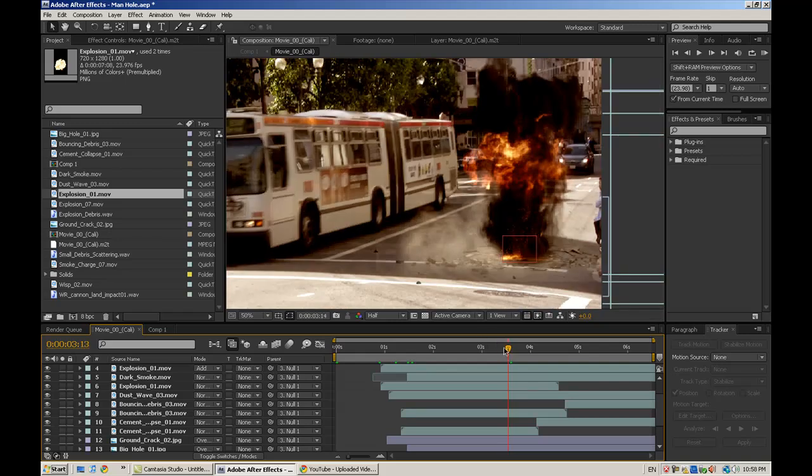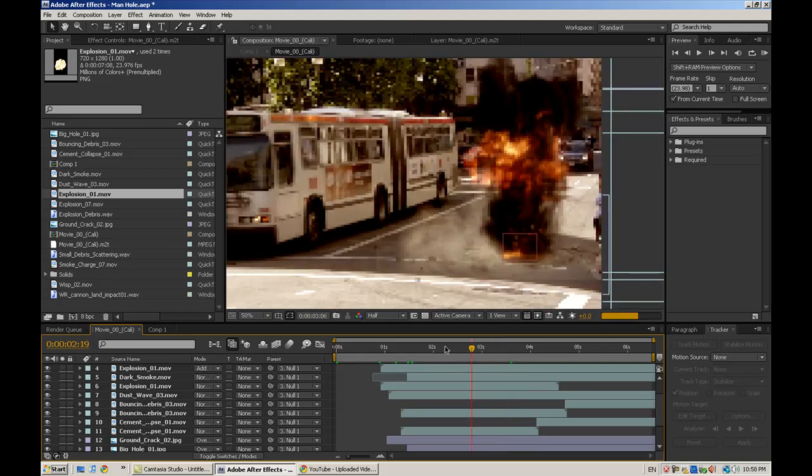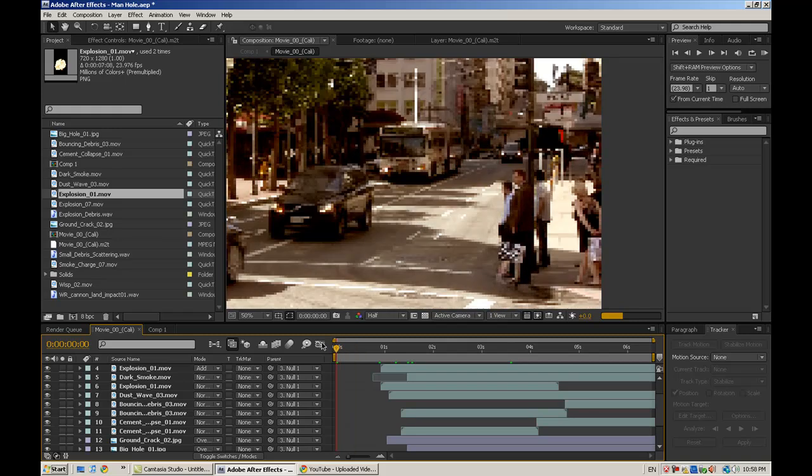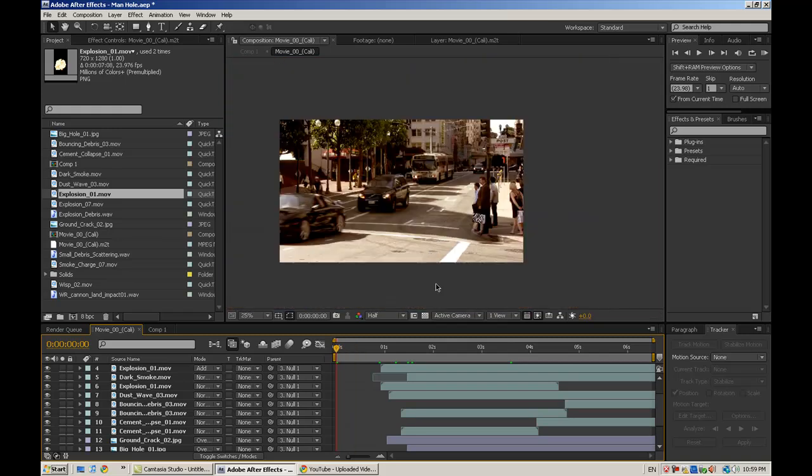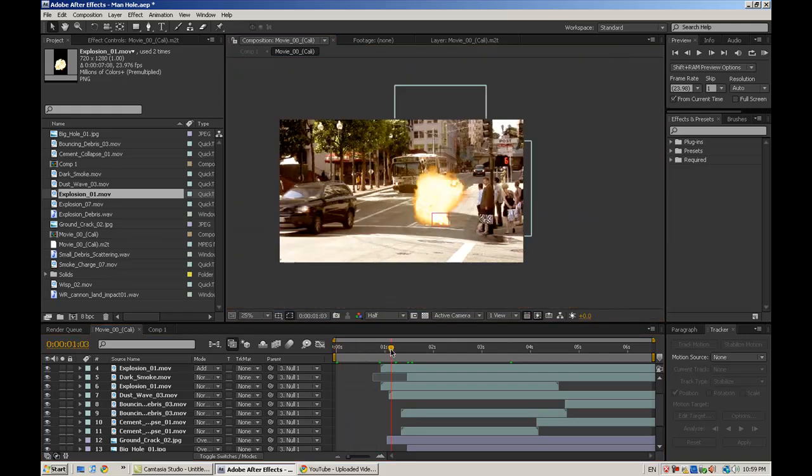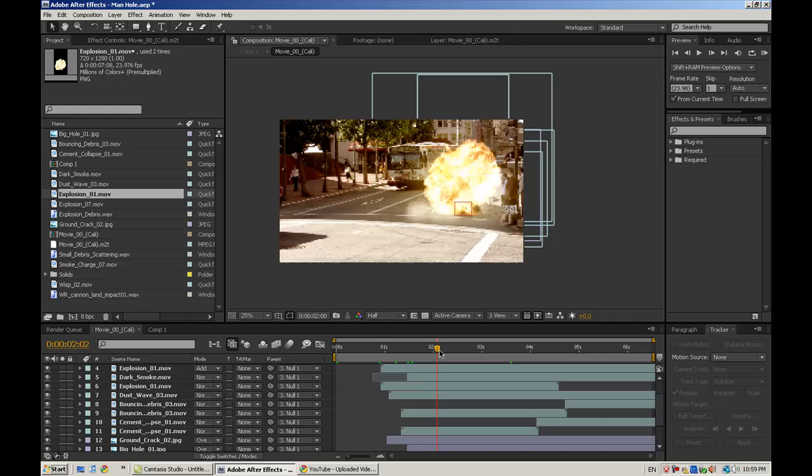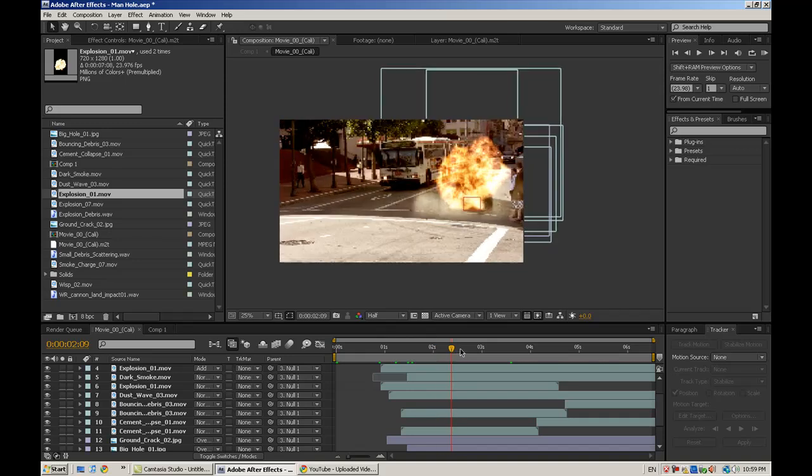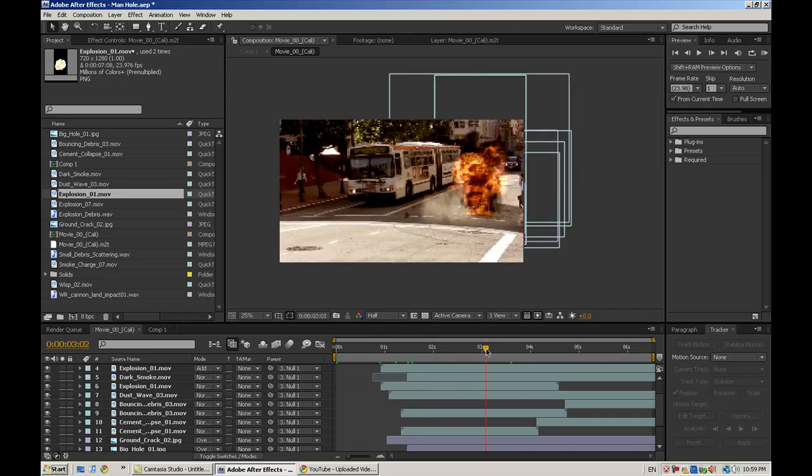Basically what it's going to cover is motion tracking and compositing a bunch of elements on top of each other to try to get a more sellable effect.